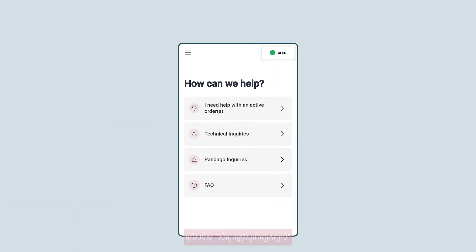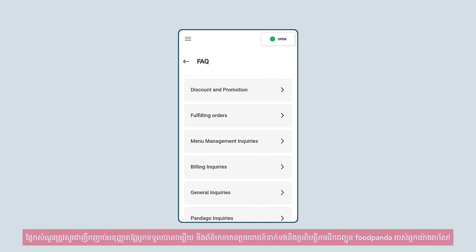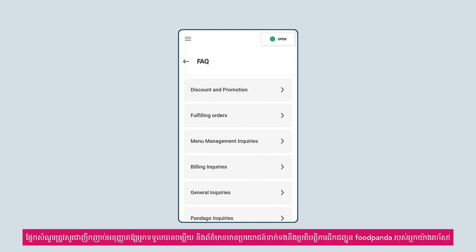Want to get useful information quickly? Select FAQ. The FAQ section lets you get quick answers and useful information related to your foodpanda delivery operations.